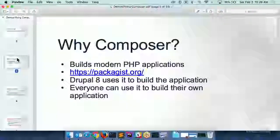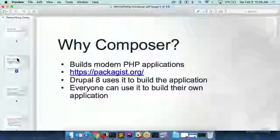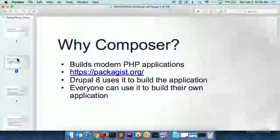So, why do we use Composer? Composer is, if you don't know what it is, the PHP package manager. If you've been using Node.js, Ruby, or any of these other things — or even if you've been a Linux sysadmin and you know how to install things using Yum or apt-get or whatever — those are all package managers. And what they really are is dependency managers. This is basically the future of everything PHP.